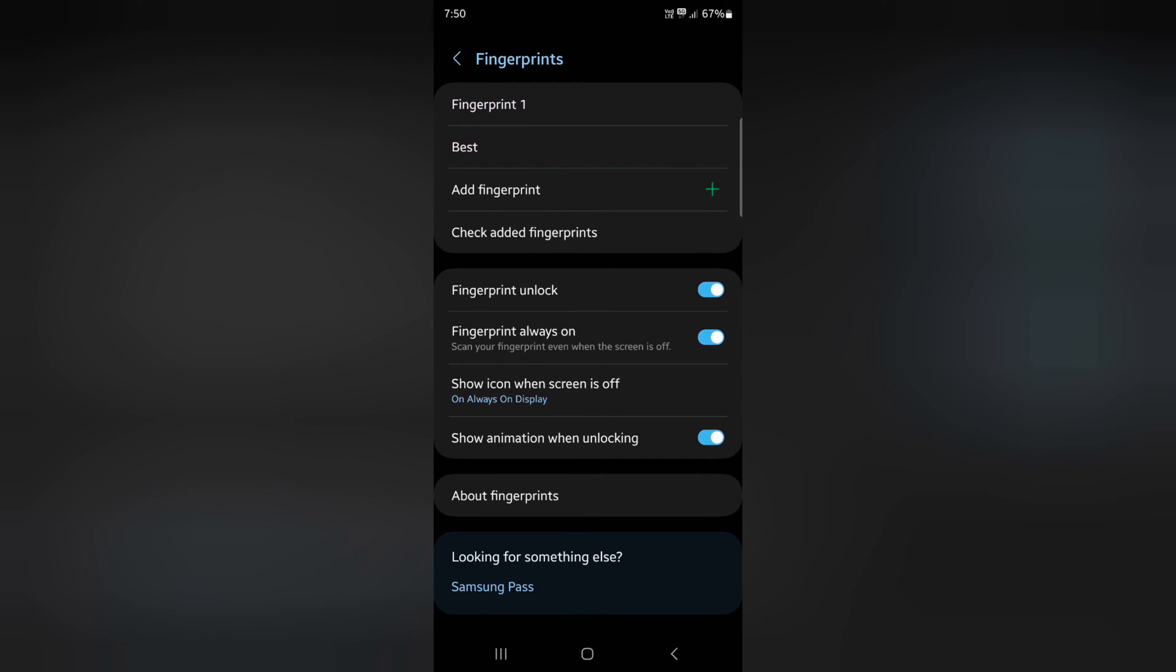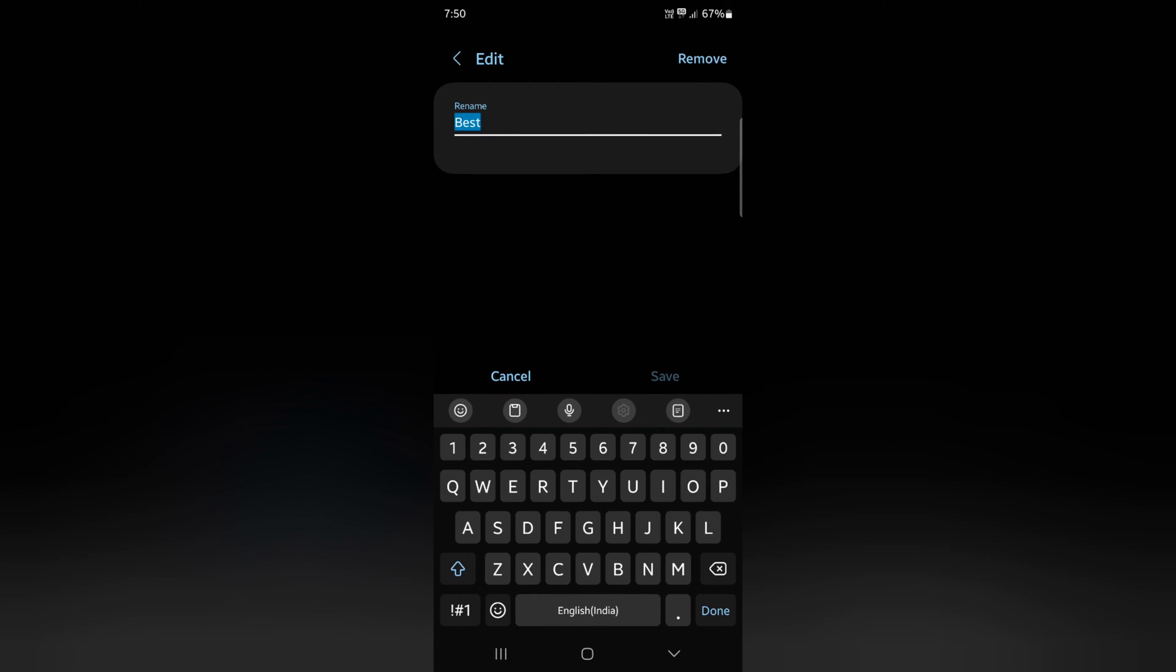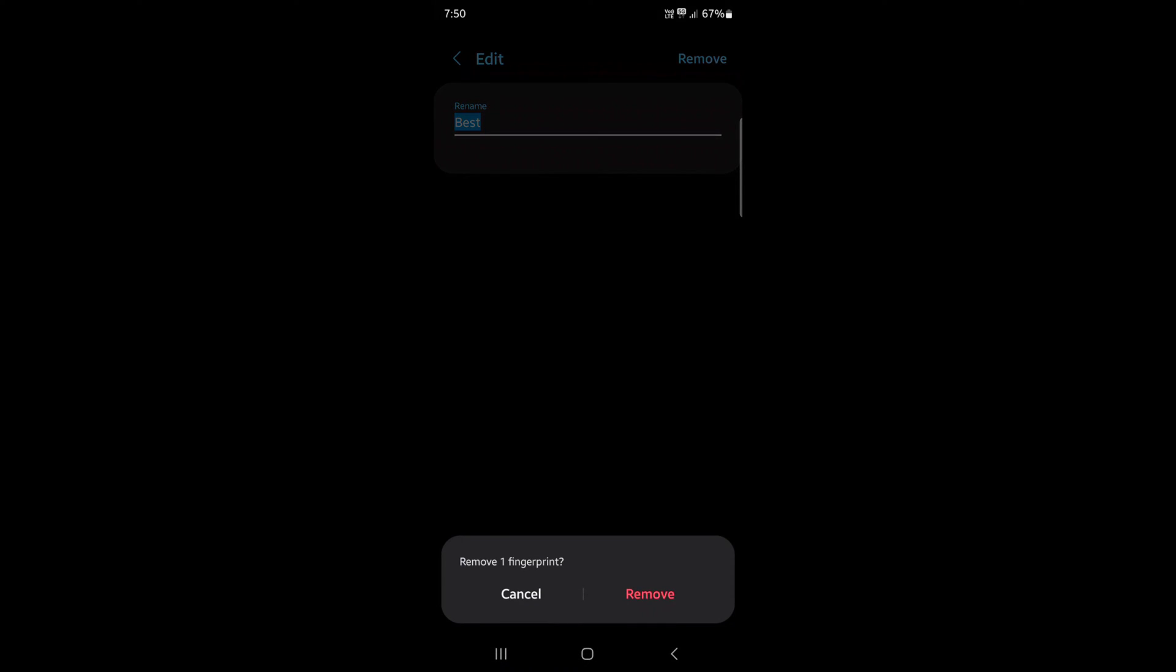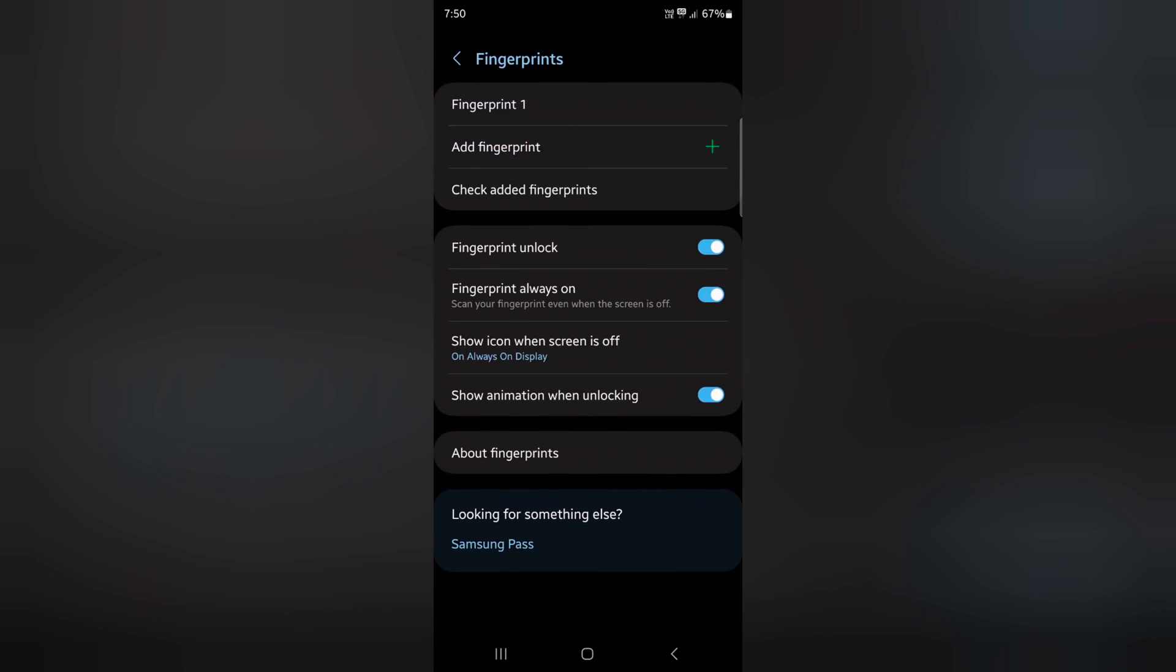To remove the fingerprint, again tap on the fingerprint. Tap on Remove at the top right corner. Tap on Remove to remove fingerprint. You can also check Edit Fingerprint.